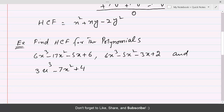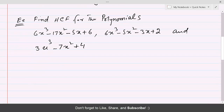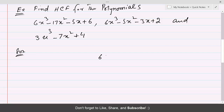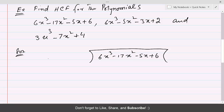For three polynomials, we are going to consider the first two polynomials and find their HCF the same way we did before. Both polynomials have the same degree, so either one can go inside. Let's keep 6x³ - 17x² - 5x + 6 inside, divided by 6x³ - 5x² - 3x + 2.